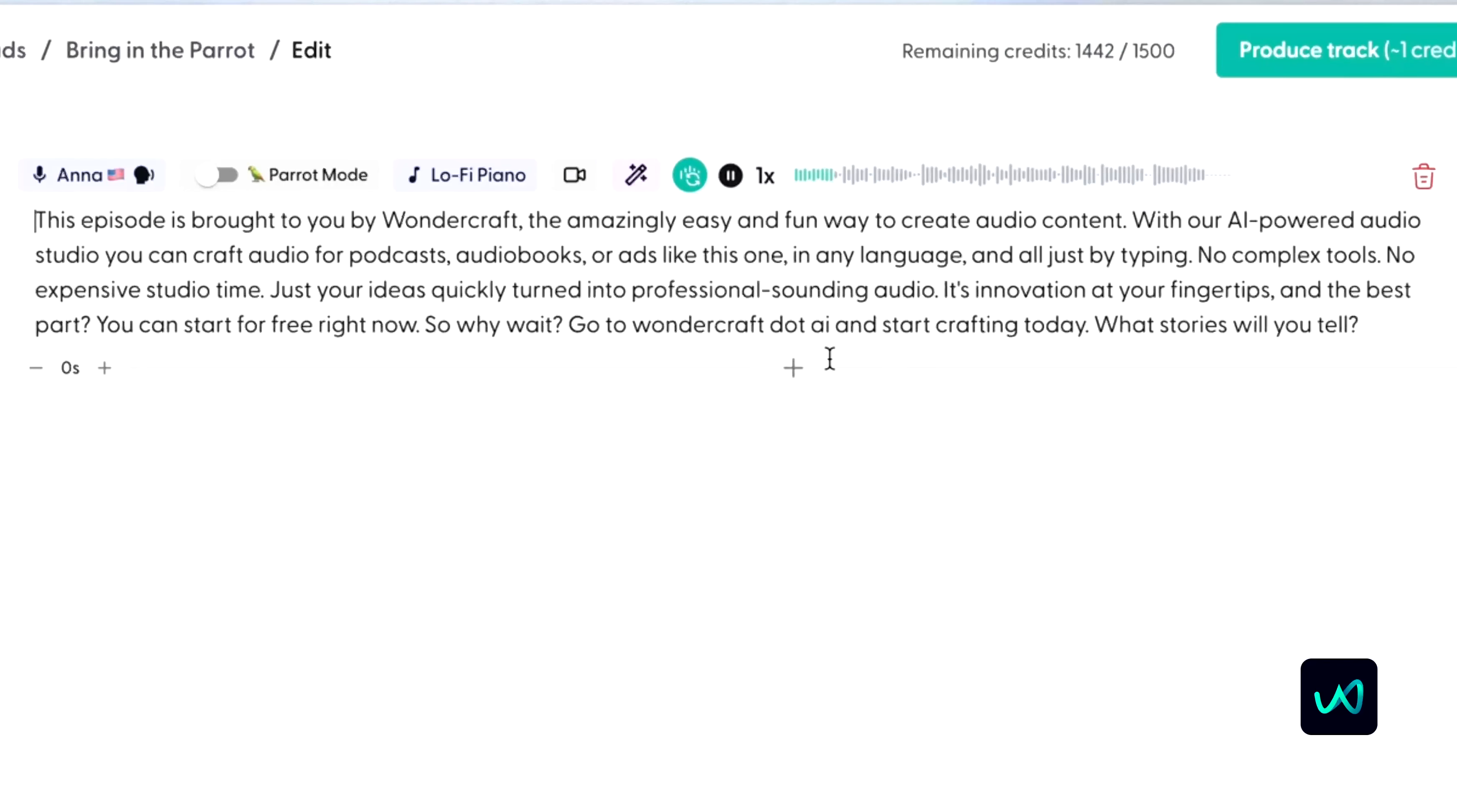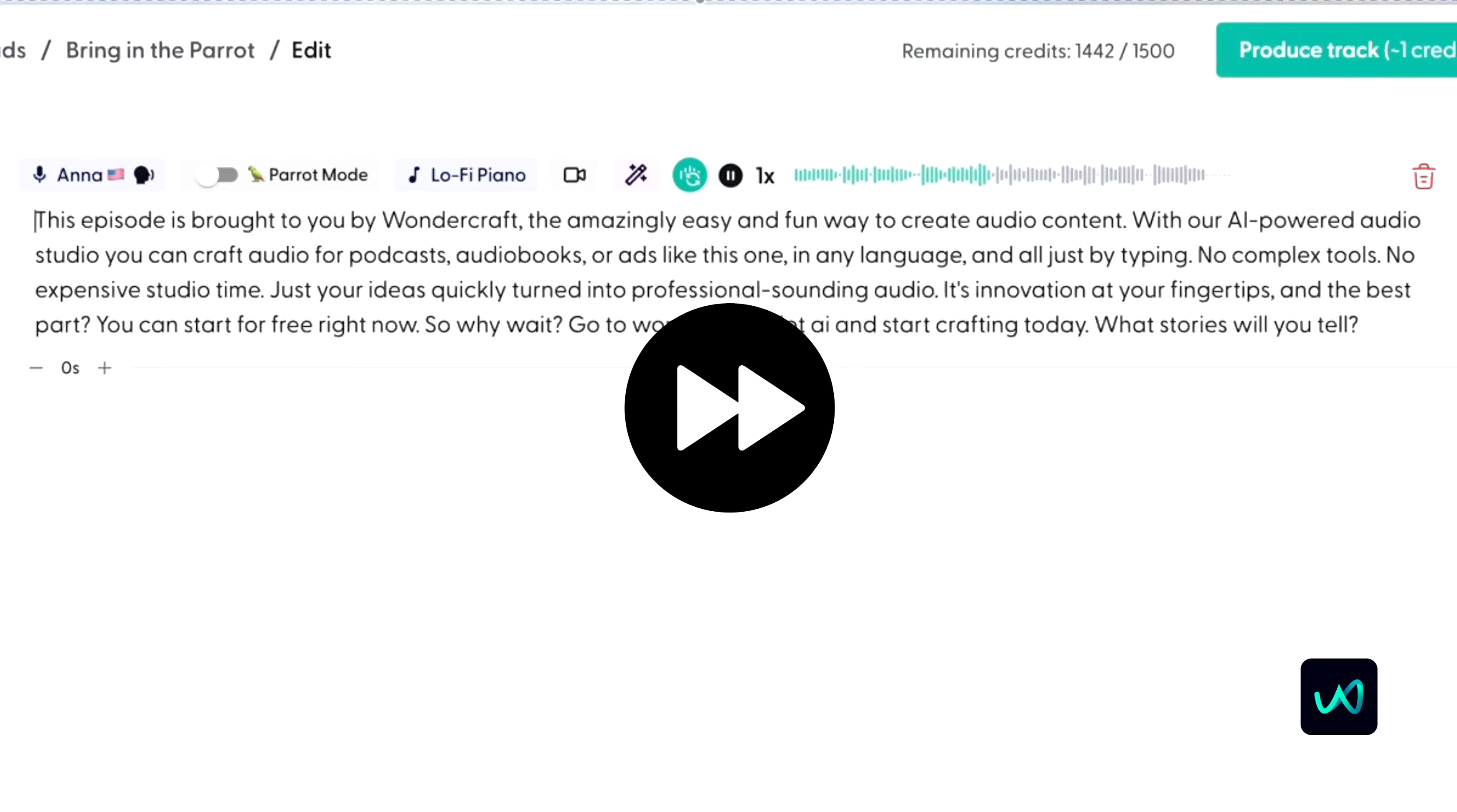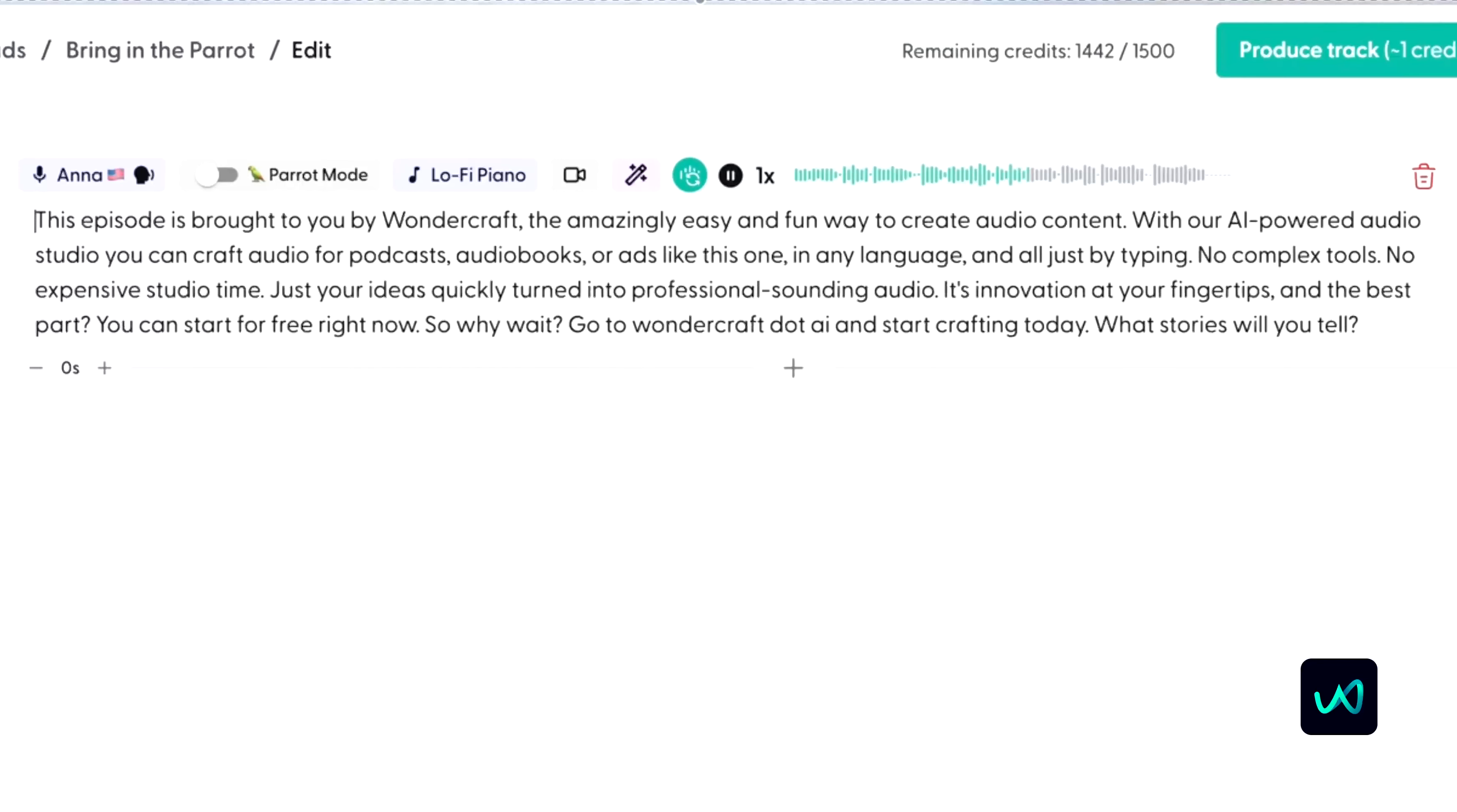This episode is brought to you by Wondercraft, the amazingly easy and fun way to create audio content. You can start for free right now. So why wait? Go to Wondercraft.ai and start crafting today. What stories will you tell?